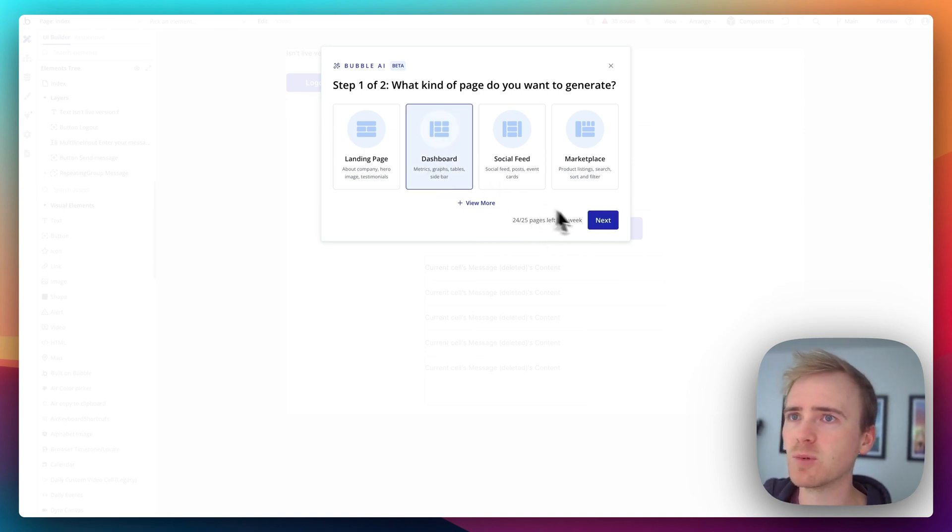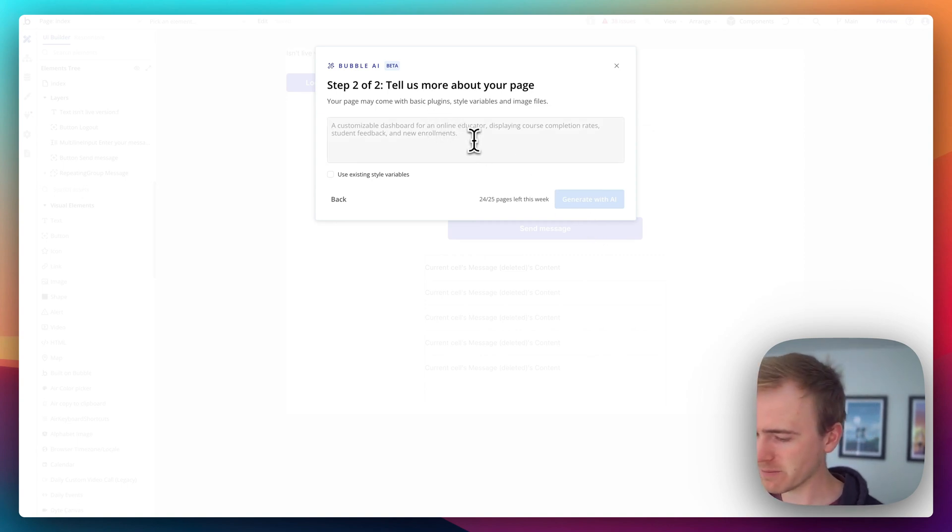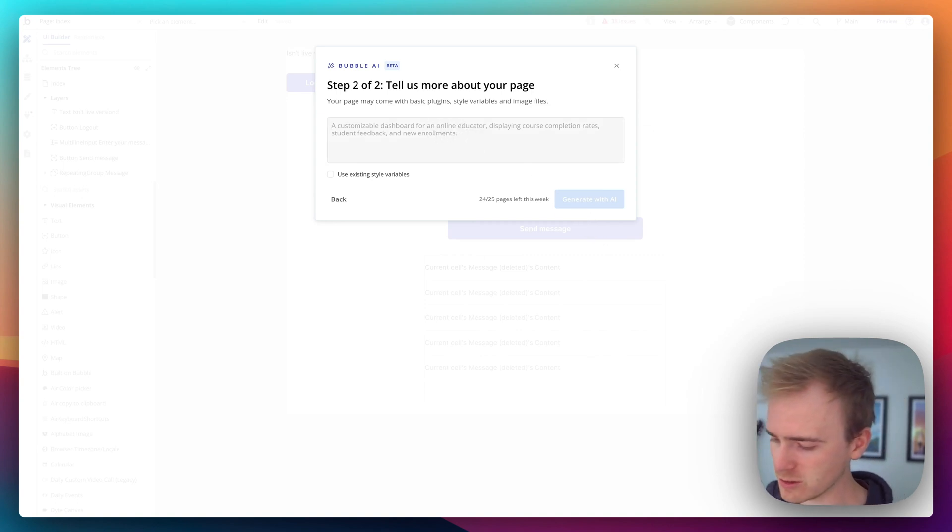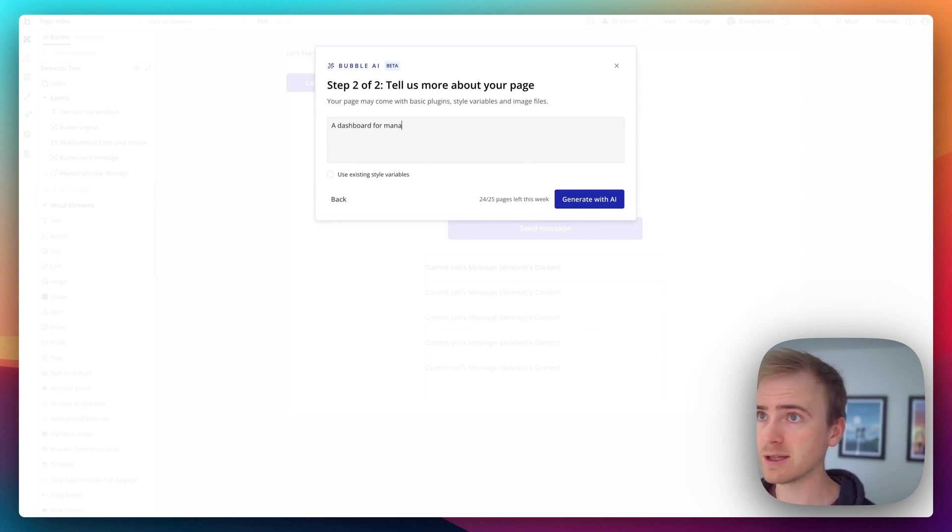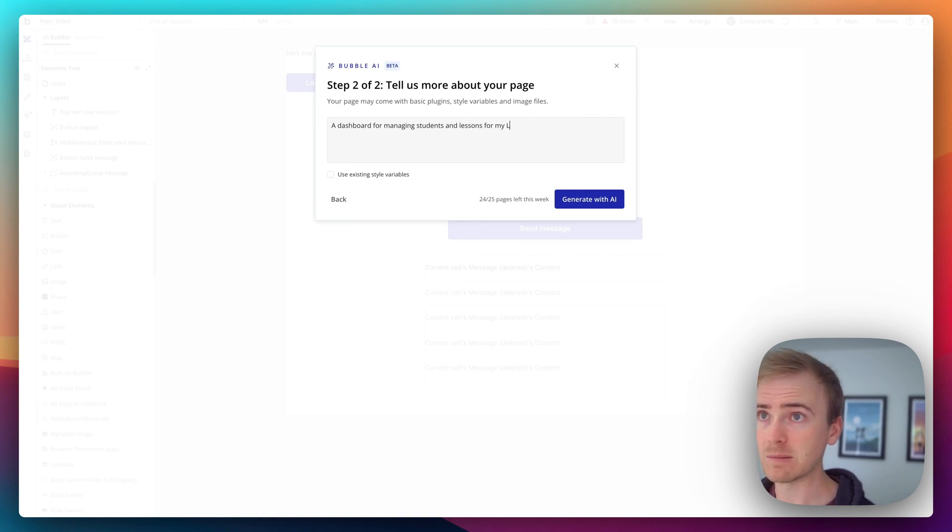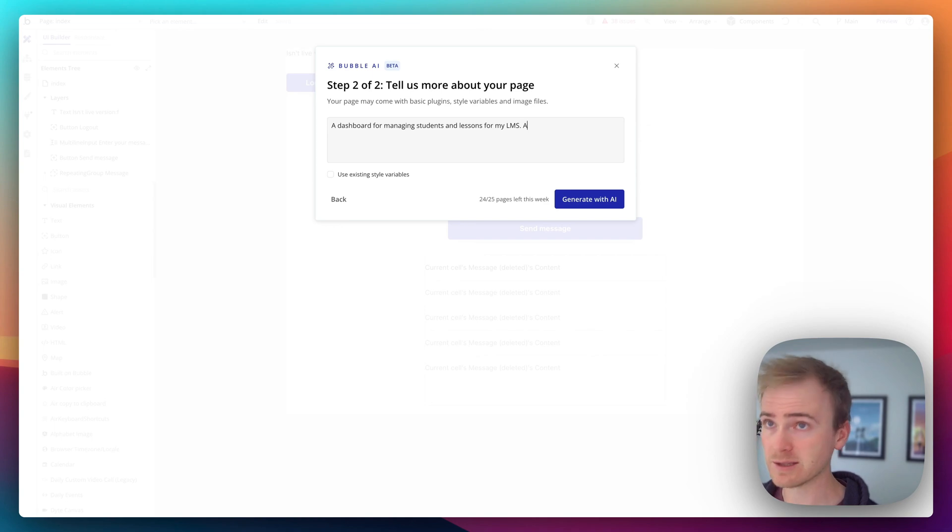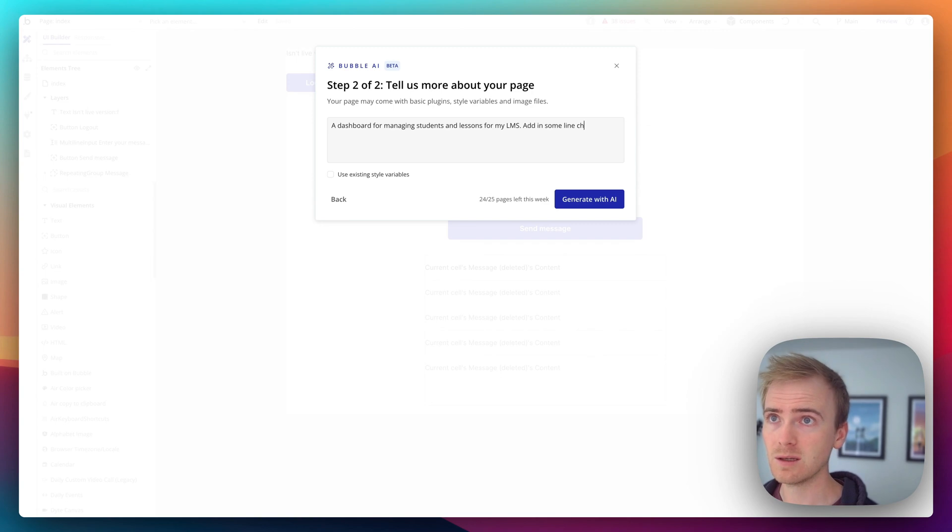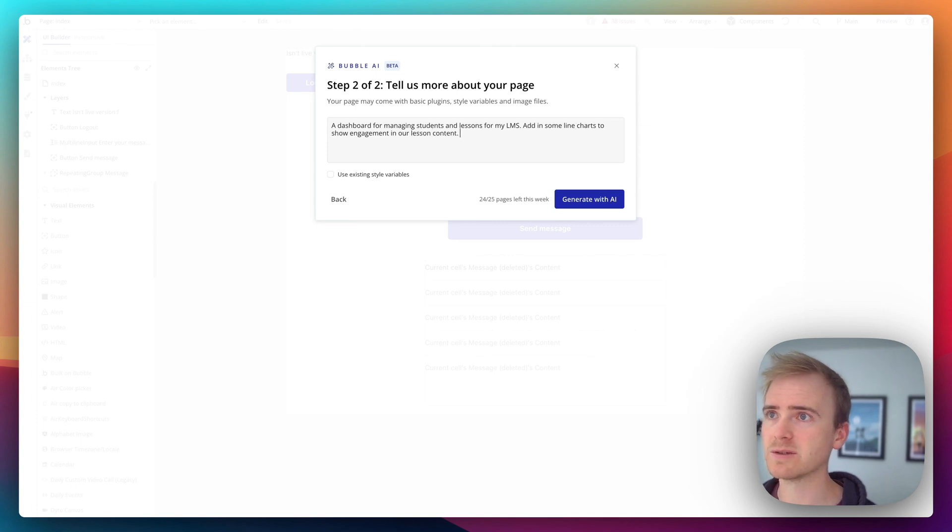So I'm going to say dashboard, and I'm going to say, might as well make something for Planet No-Code. So we could say a dashboard for managing students and lessons for my learning management system. Add in some line charts to show engagement in our lesson content.